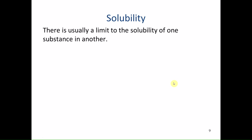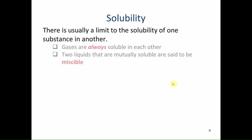When talking about solubility, there's usually a limit to how much of one substance will dissolve in another. However, gases are always soluble in each other because there's so much space between gas molecules that it's easy to fit other gas molecules in.